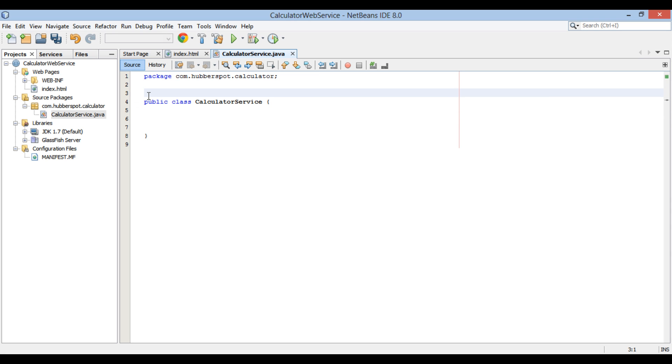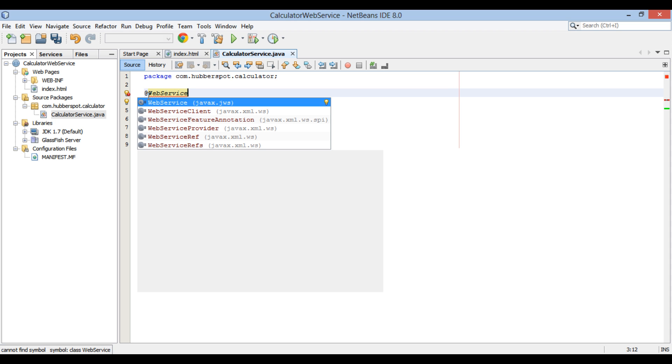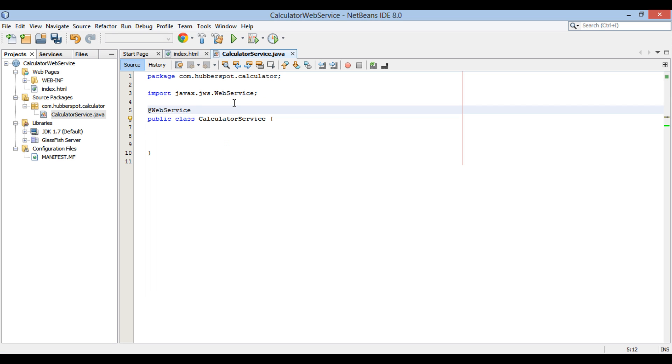In order to make calculator service as a web service, we will annotate this class with annotation @WebService. This annotation is present in JAX-WS API in the package javax.jws. After providing @WebService annotation,